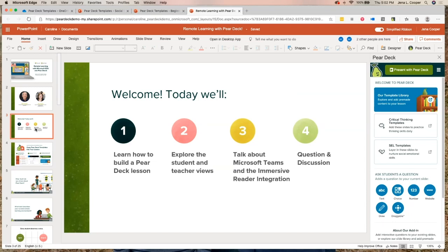Feel free to use the Q&A feature here in the Microsoft meeting to ask questions and publish them. We have Danielle and Caroline here from Pear Deck to help man that and answer some of your questions. Mike, do you want to say anything here at the start?